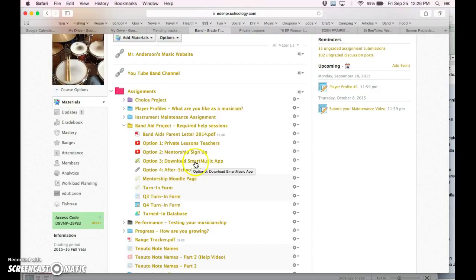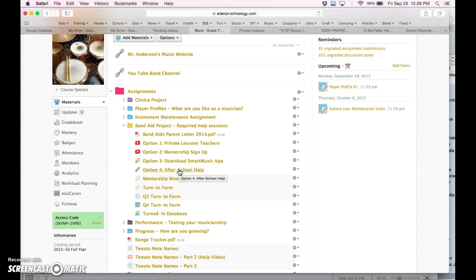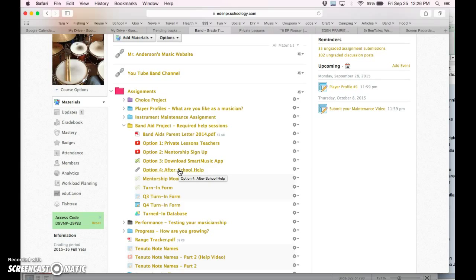The smart music app is free, although there's a $40 subscription. We do have some scholarships as well as school computers that can be used here after school. And after-school help is pretty much what it says. We're just going to customize whatever lesson a student might need.